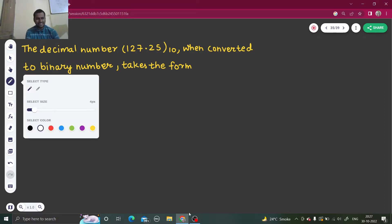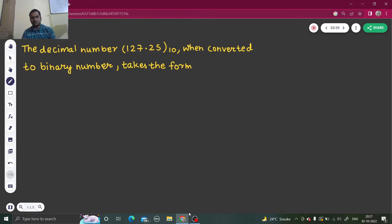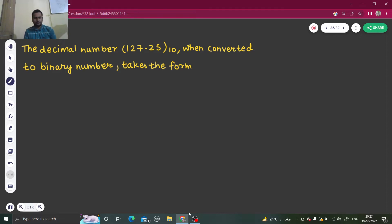The steps are quite easy, don't worry about them. The approach is: we convert whatever is to the left of the decimal point into binary, and whatever is to the right of the point into binary, and then we club them together.